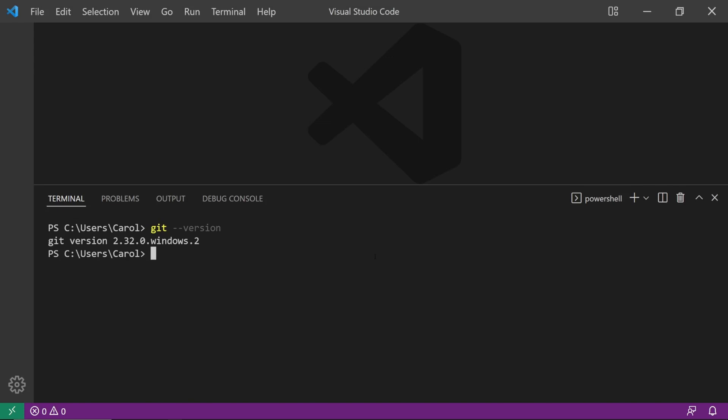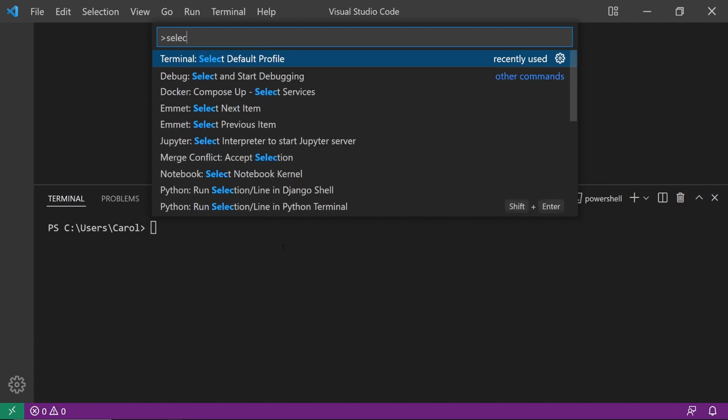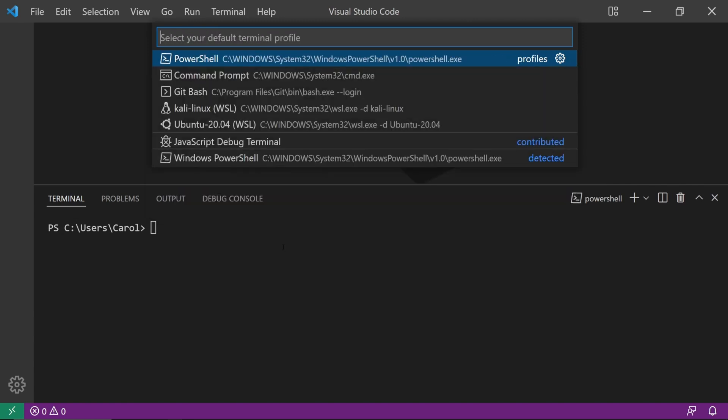Back to VS Code, there are several ways we can integrate GitBash as a default terminal. The easiest way is to press Ctrl Shift P and type in SELECT DEFAULT PROFILE. The drop-down includes every shell that is installed in your system that VS Code was able to detect.